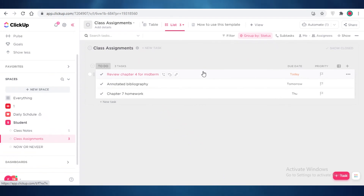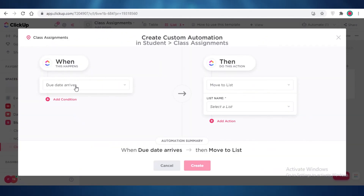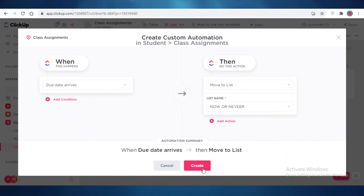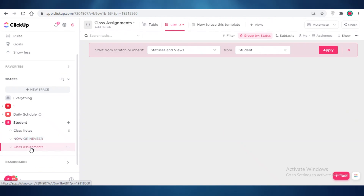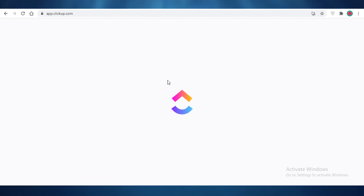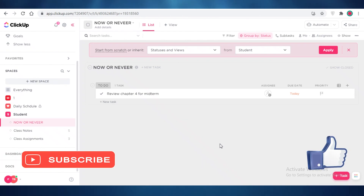In Class Assignments I have different tasks with due dates already set. I'll add an automation: when the due date arrives, change the list — move the task into the 'Student Now or Never' list. I'll create this automation. Now going into the Now or Never list and refreshing, you can see tasks are automatically moved there when their due date arrives. This helps you keep track of things and stay notified of changes. That's how easy it is to set up automations on ClickUp — I hope you can now set up your own, and I'll catch you in the next video.